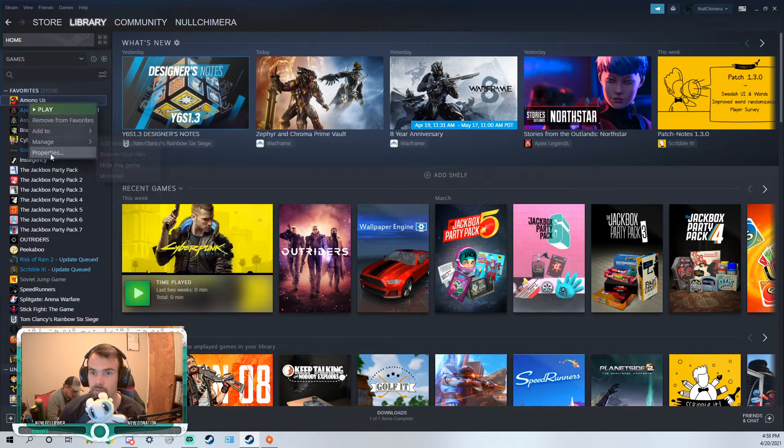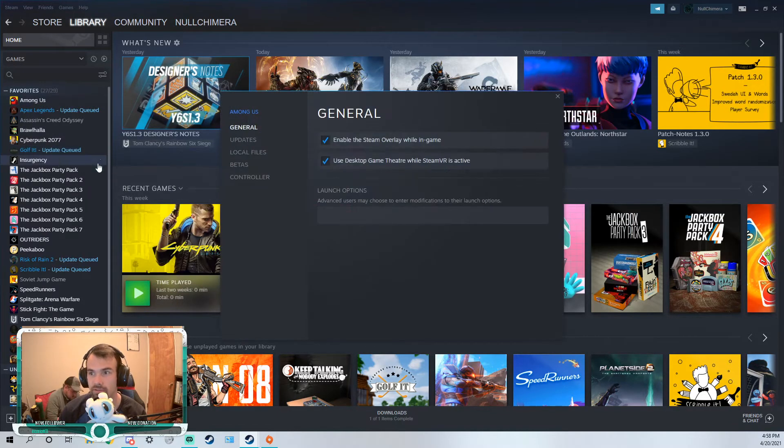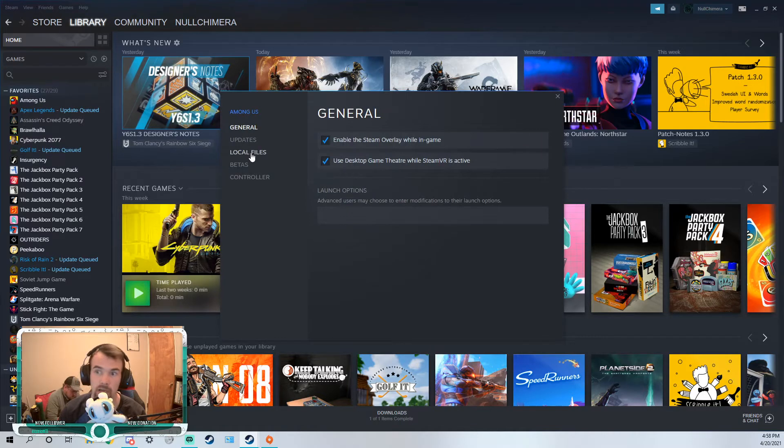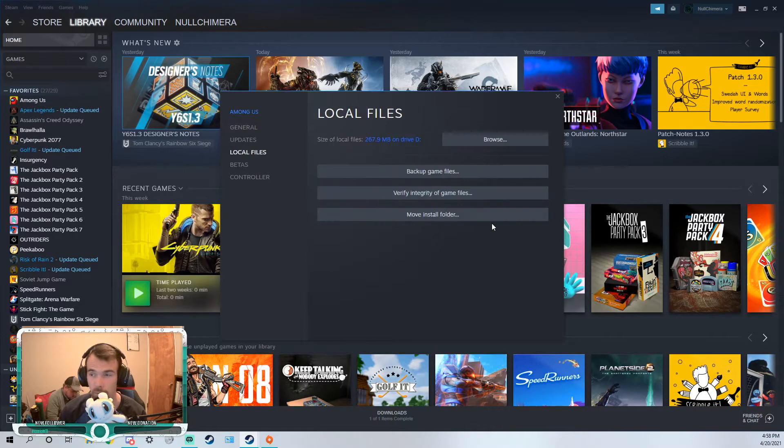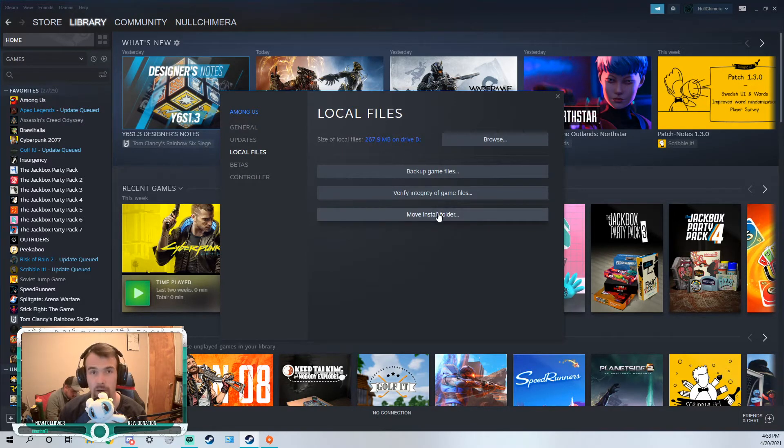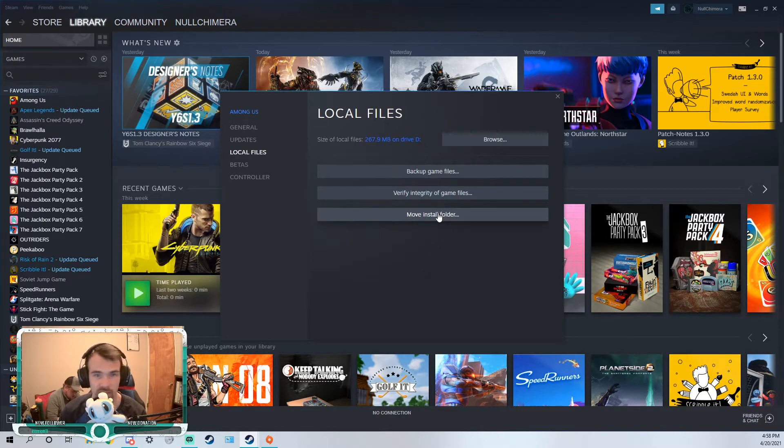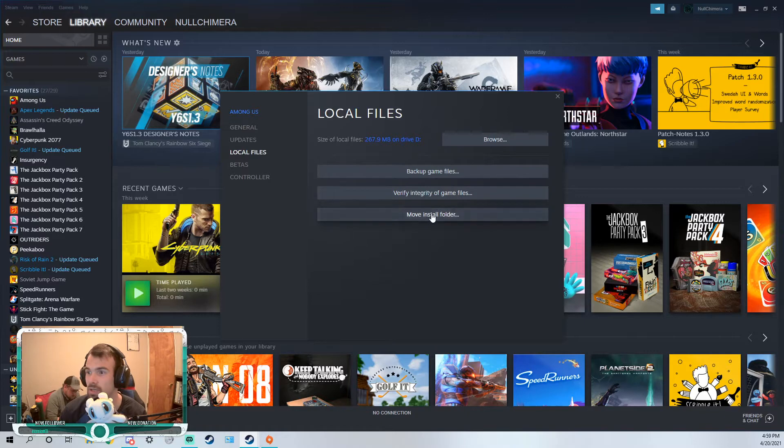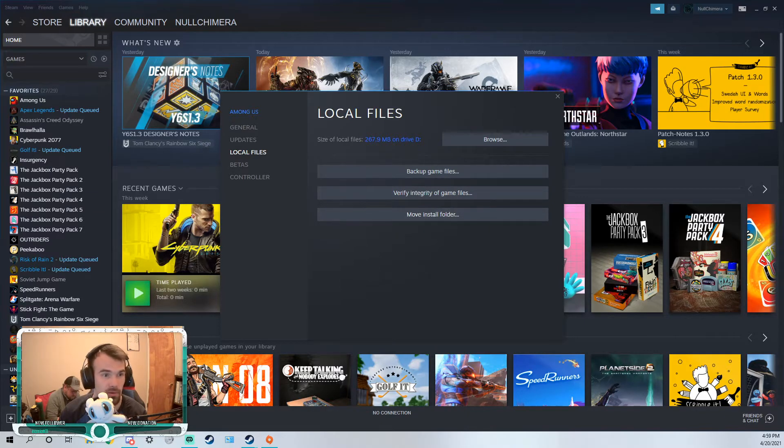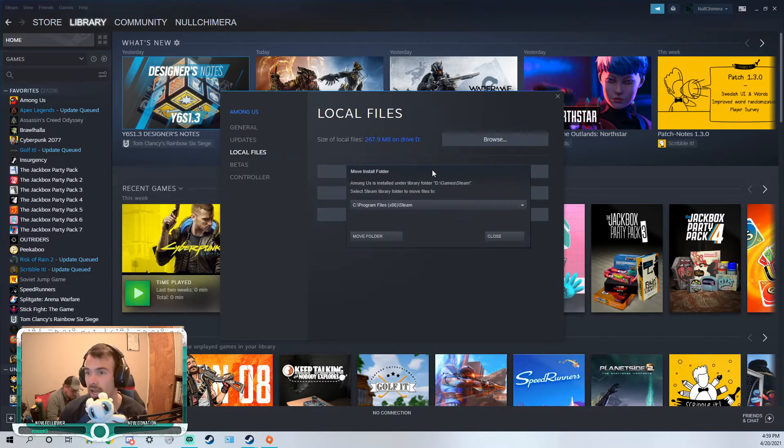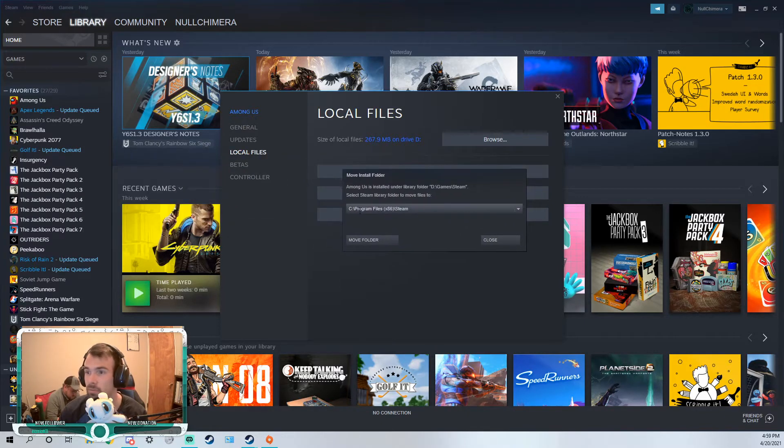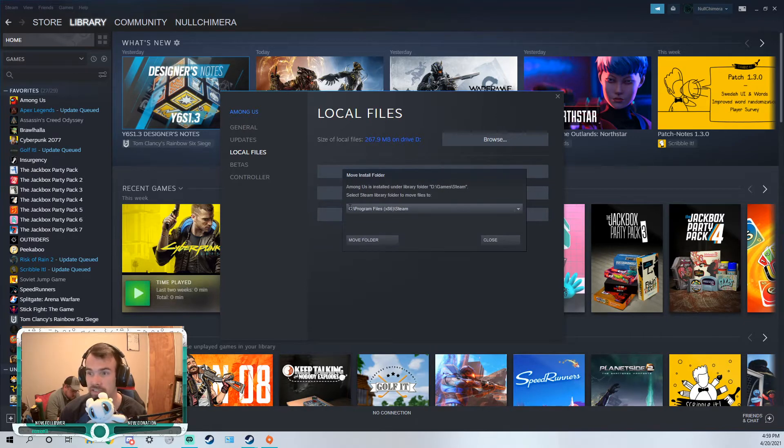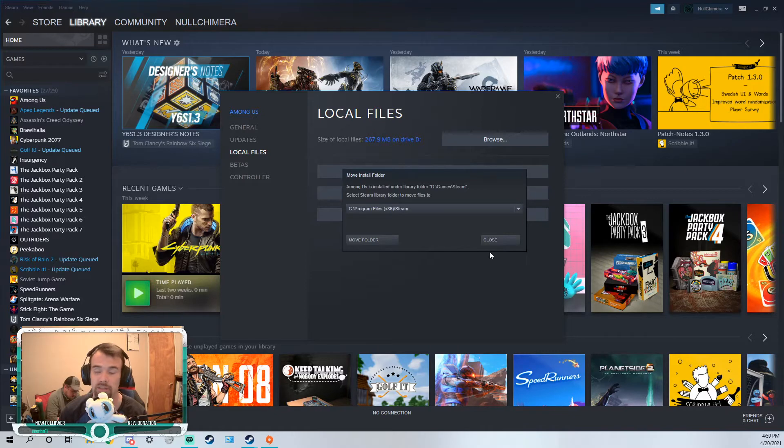So then we're gonna go to properties for our first game, click local files under properties, and right here you'll see a little button called move install folder. We're gonna click that and, assuming I haven't moved it yet... looks like I have.